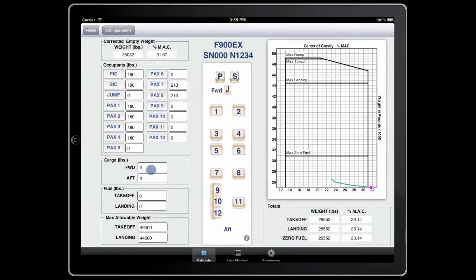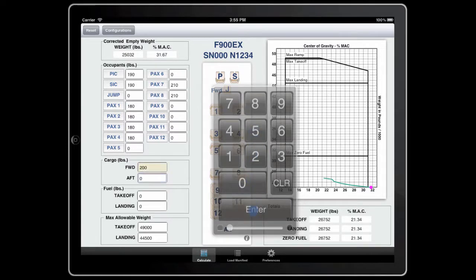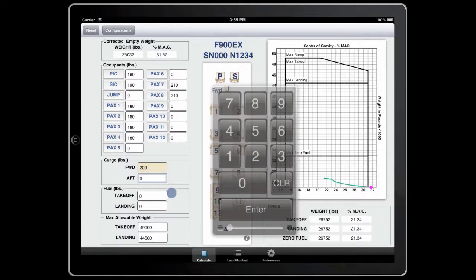Next, let's add 250 pounds of baggage in the forward cargo compartment. Notice, after you enter 250 pounds, that entry field turns amber. You've exceeded a maximum weight. In this particular instance, the maximum capacity of the forward bin is 200 pounds.